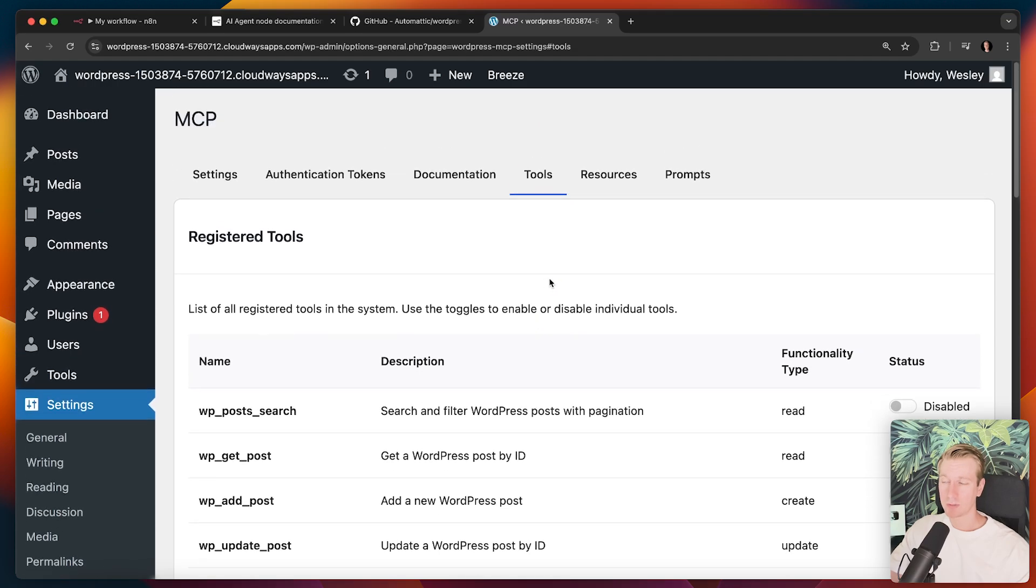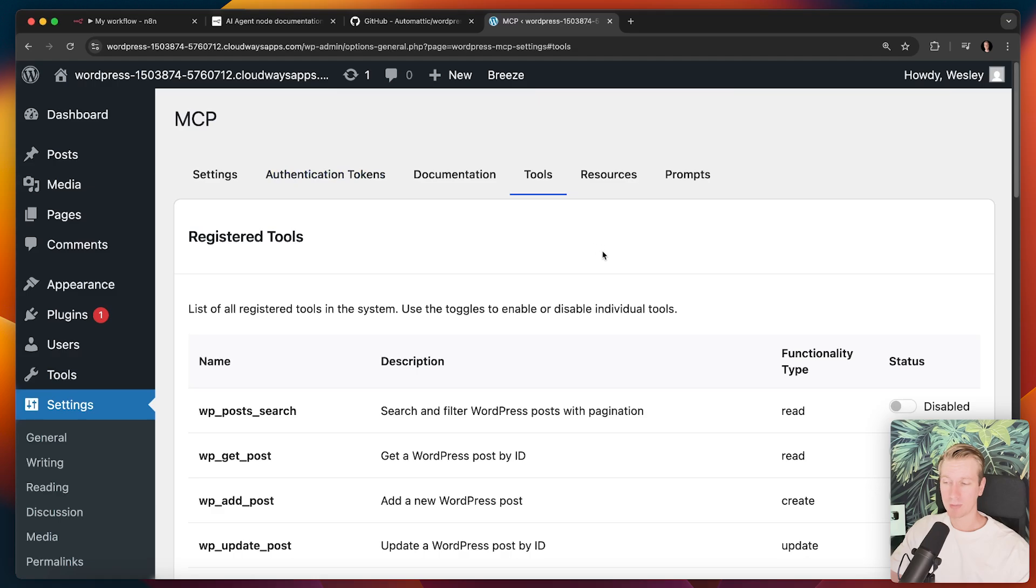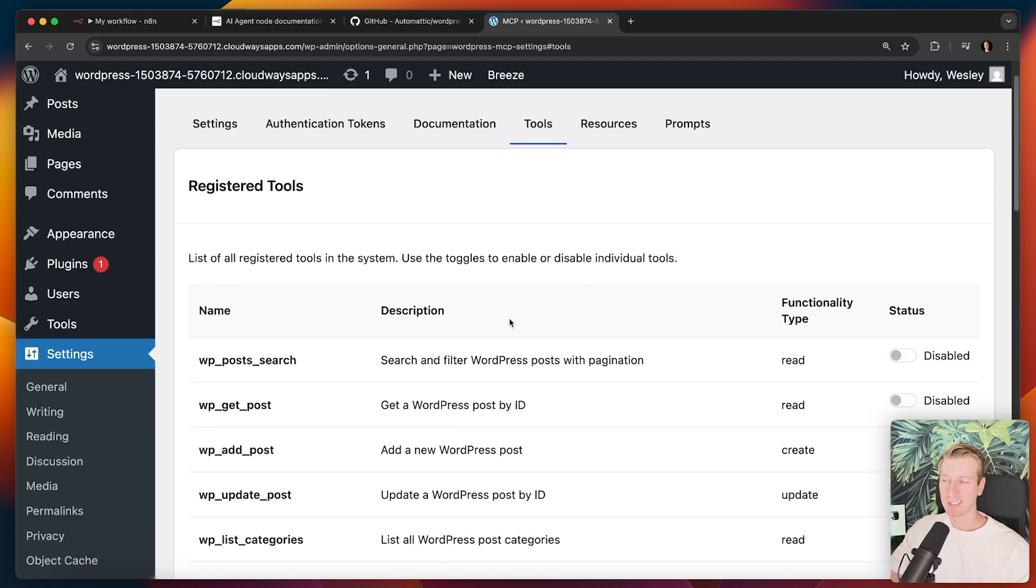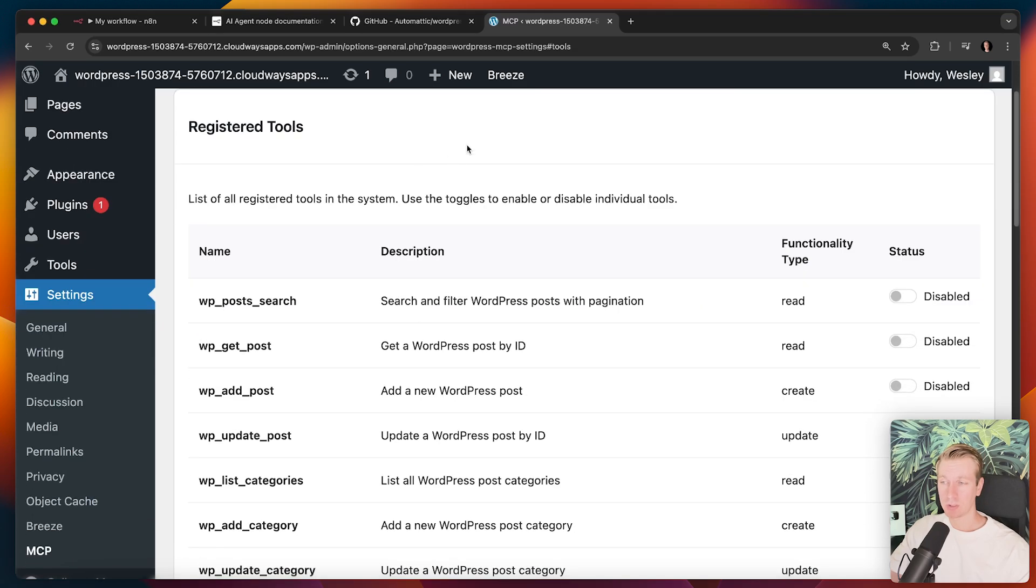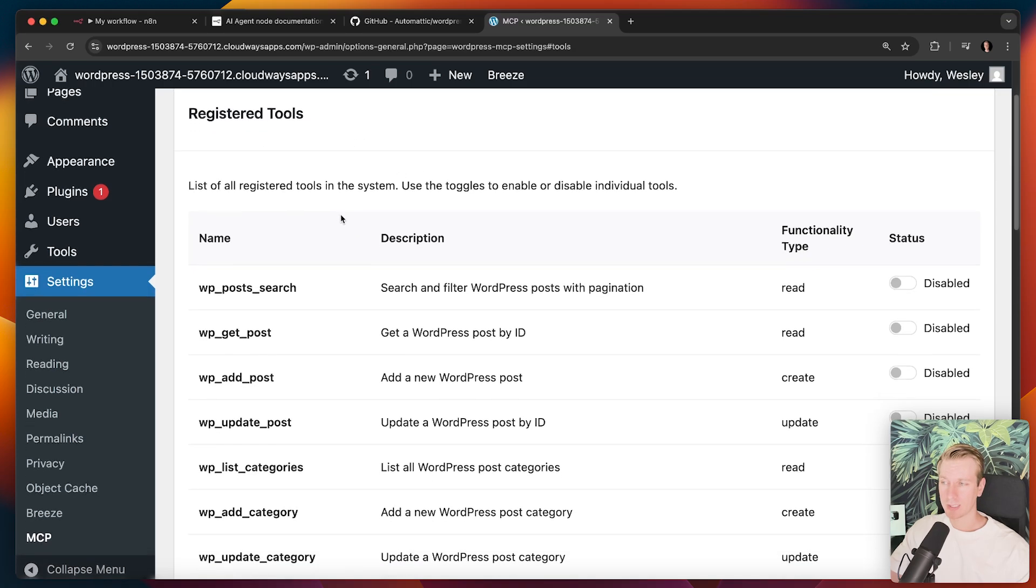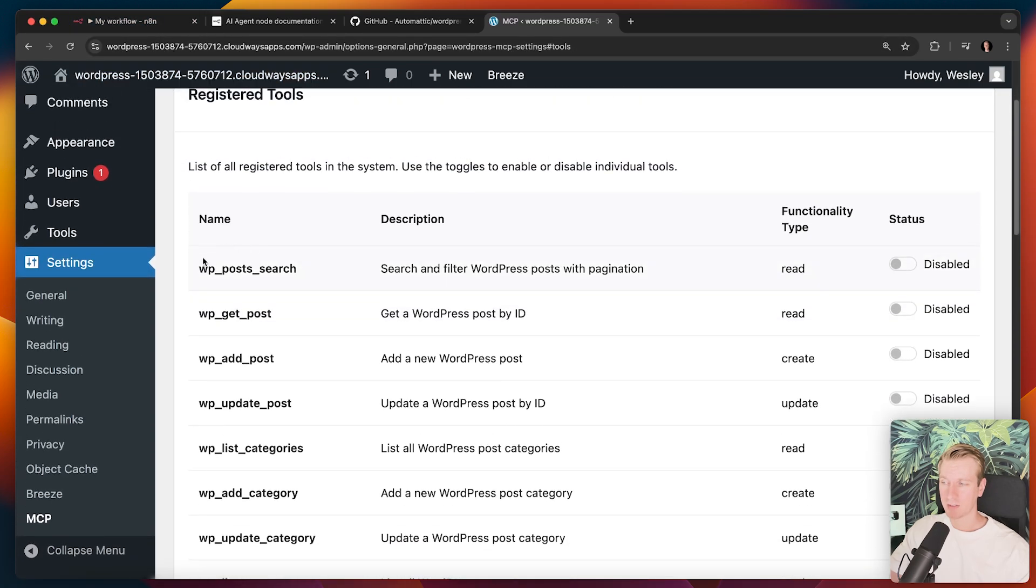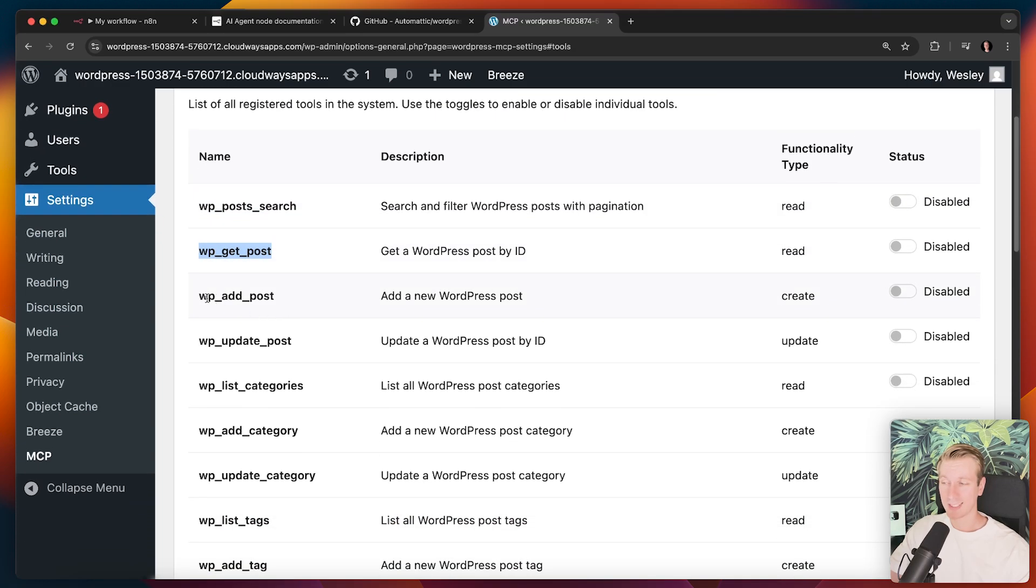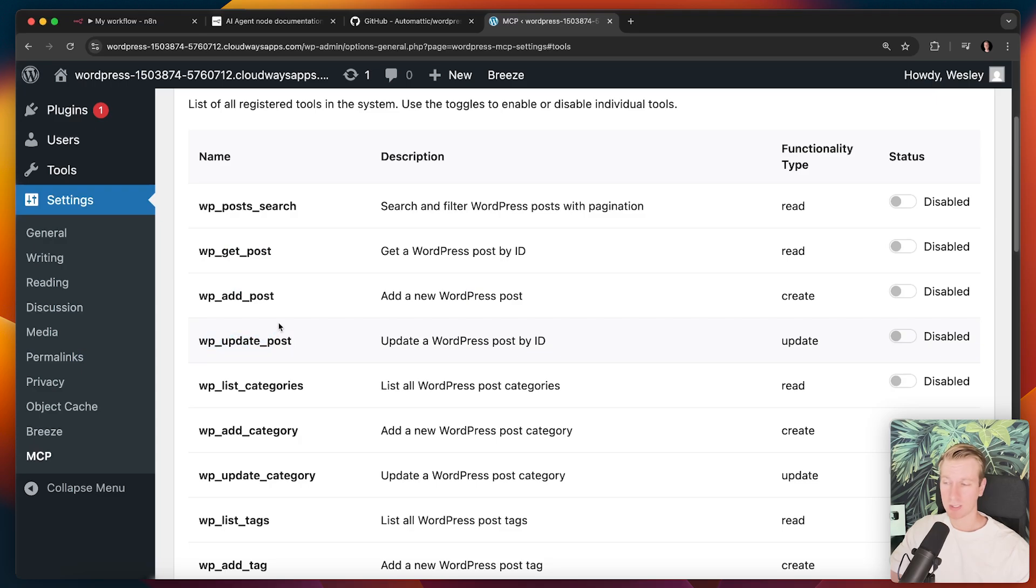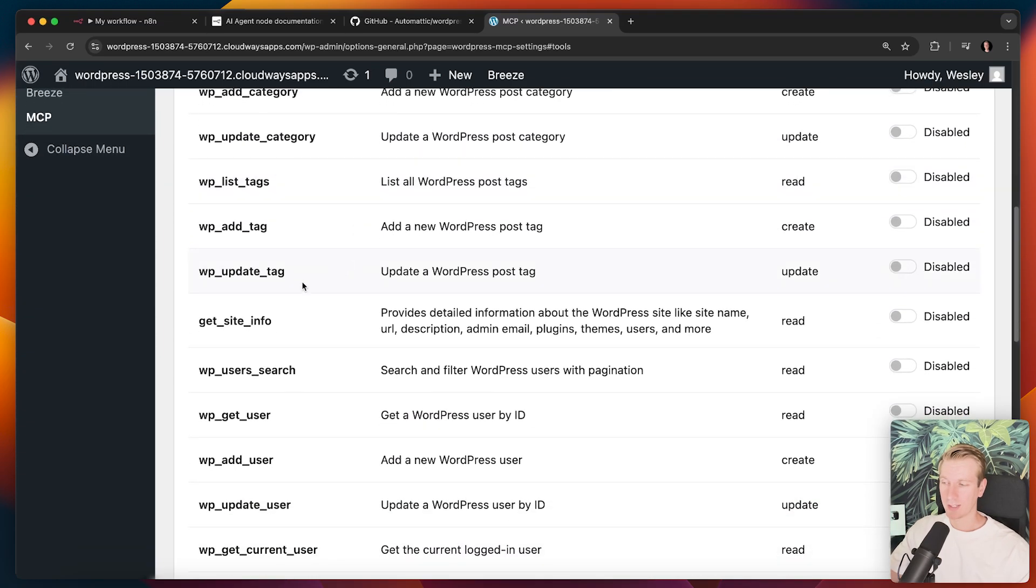The reason that works is because of the new WordPress MCP standard. Basically it uses your own WordPress instance and it exposes tools. So I have connected my WordPress MCP to that agent. And because of that, the agent can do, for example, a search on my posts. It can also get a particular post. It can actually add a post or update one.